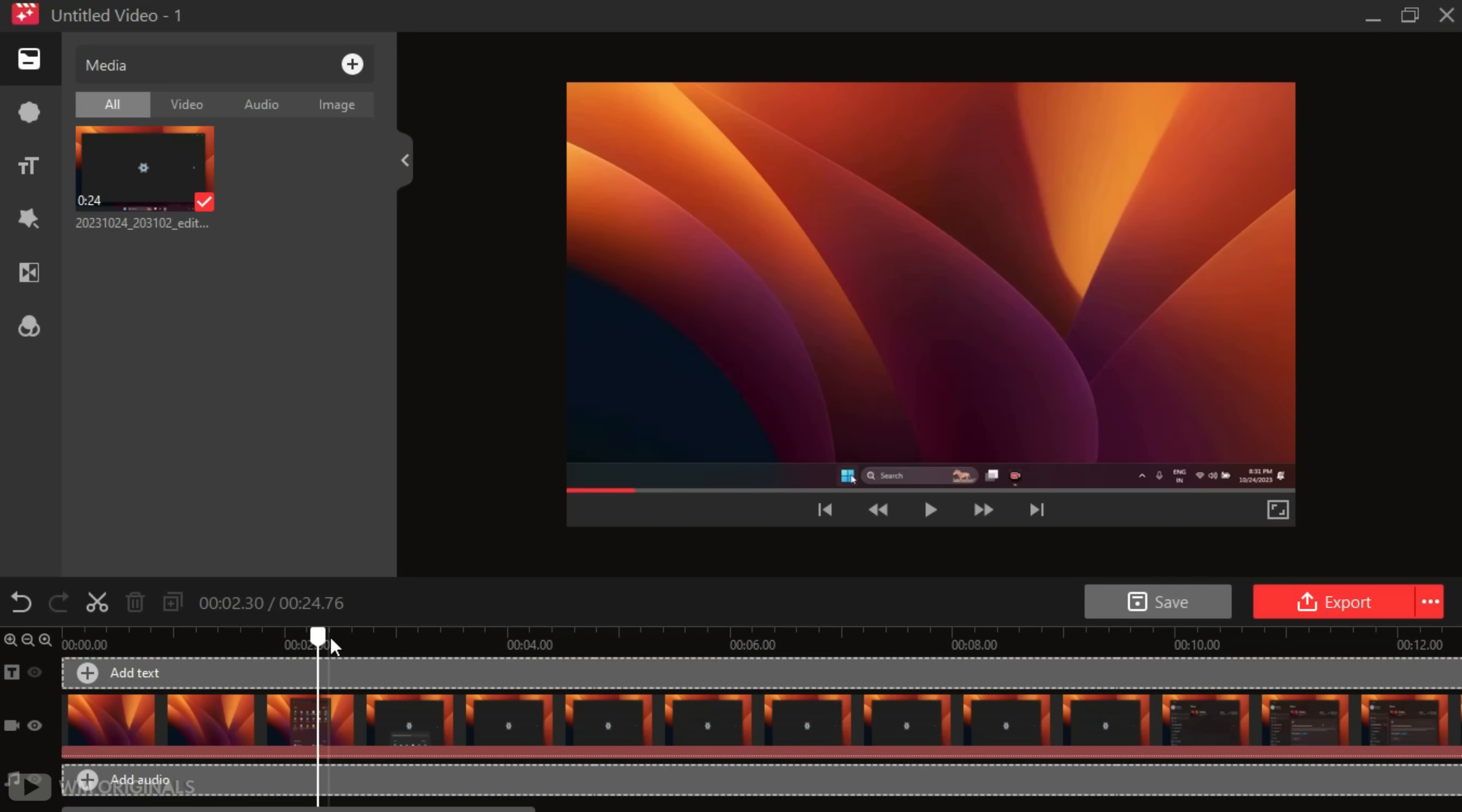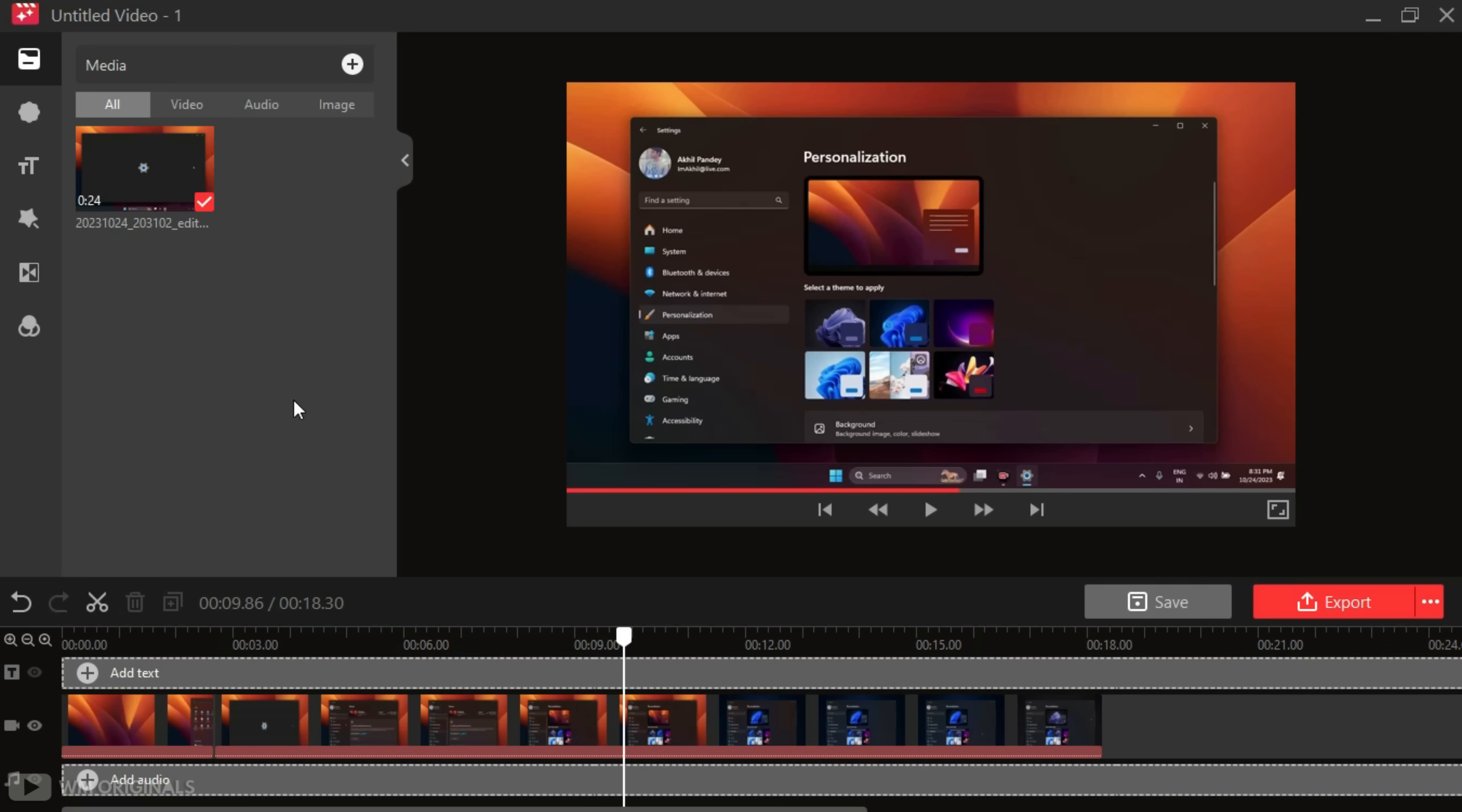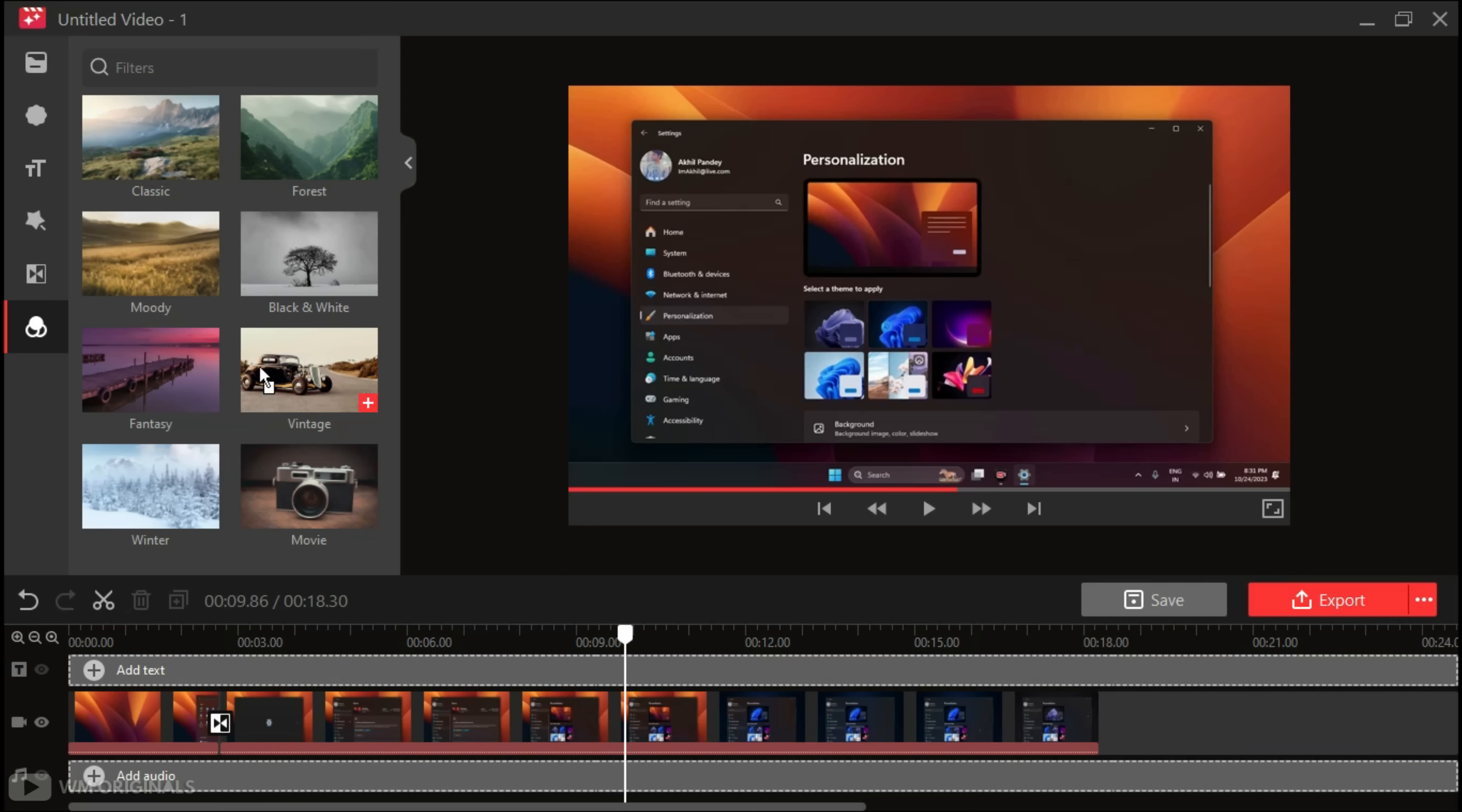Now simply place a pointer from where you want to split and then click on this. Likewise, place a pointer here and then click on Split. Now simply select it and click on Delete. That's not it. From here also we can add stickers, can add text, effects, transitions. Let's add one transition between the clips. For that, simply drag and drop it to the timeline. We can also add filters to our screen recording.